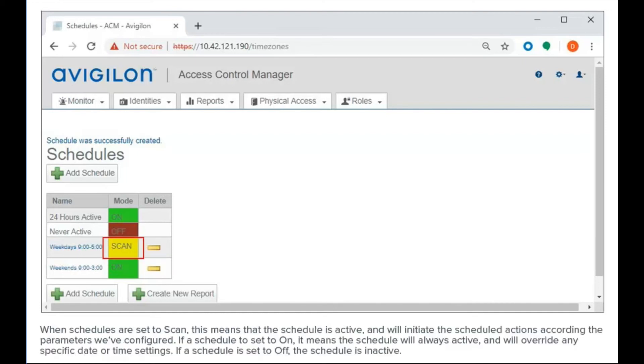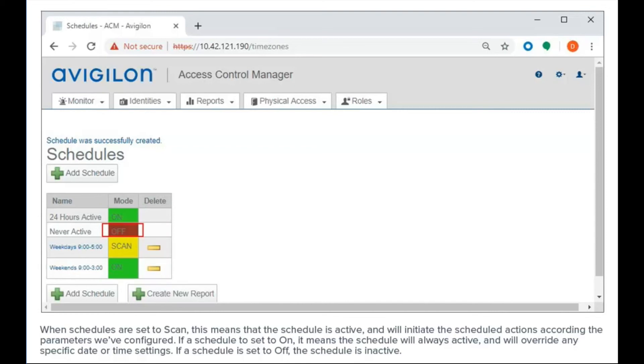When schedules are set to scan, the schedule is active and will initiate the scheduled actions according to the parameters we've configured. If a schedule is set to on, the schedule will always be active and will override any specific date or time settings. If a schedule is set to off, the schedule is inactive.